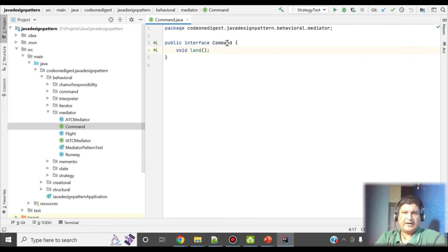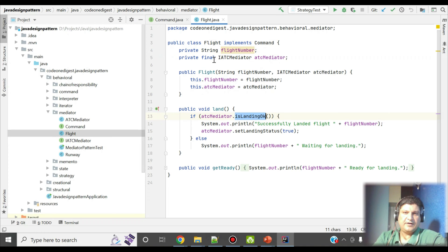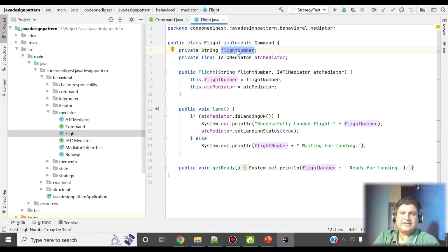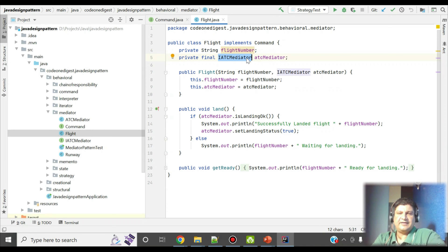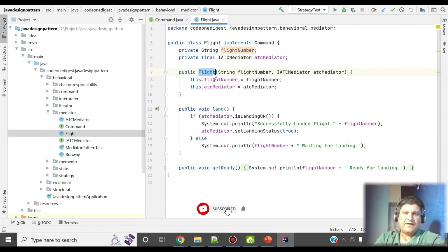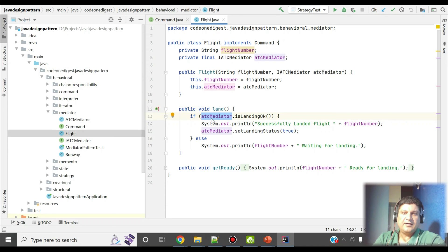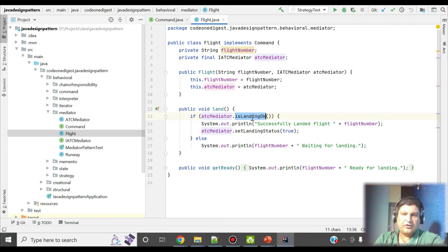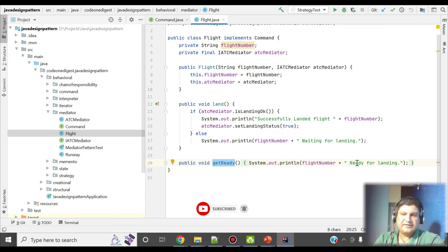I have defined one interface 'Command' and it has a method 'land'. An implementation of this interface is in the Flight class. In the Flight class, which implements the Command interface, I have attributes like flight number and an instance of a mediator interface. I have a constructor initializing the flight number and mediator. The flight checks with the mediator if landing is okay — if yes, it successfully lands; if not, it prints 'waiting for landing'. There is also a 'getReady' method that prints 'getting ready for landing'.